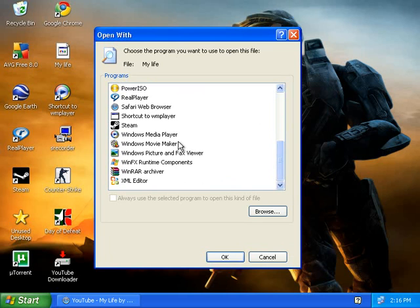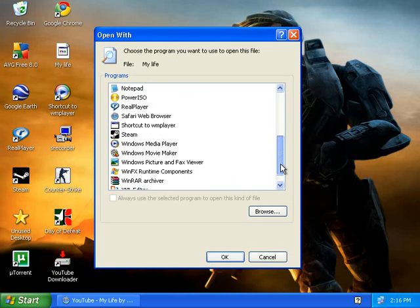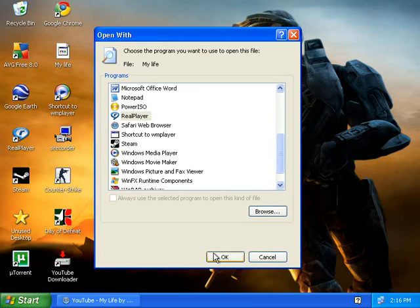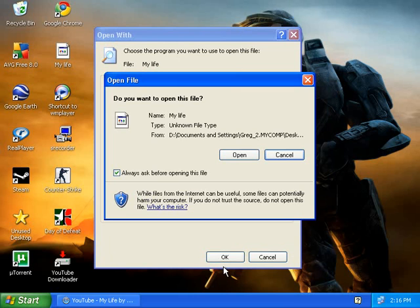Like Windows Media Player, for example — I'm going to use Real Player. So just click on it and click OK. Then it's going to say Open File — click Open.